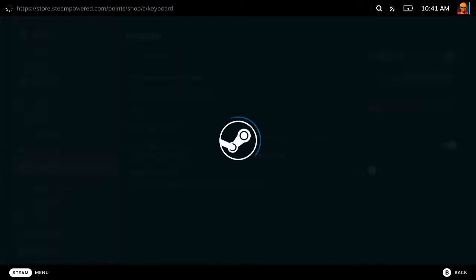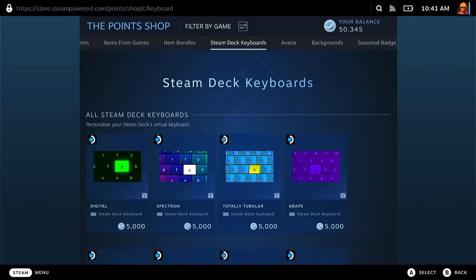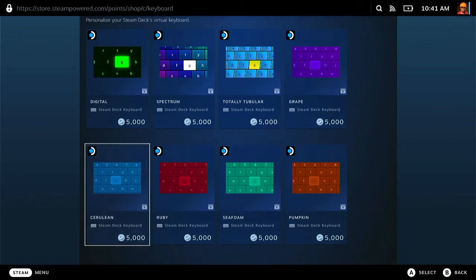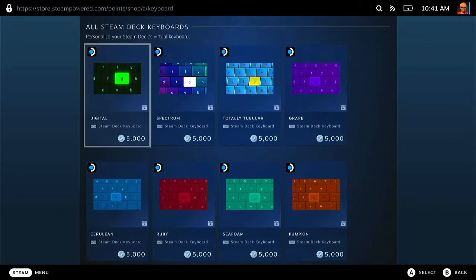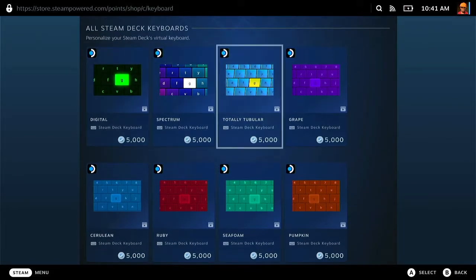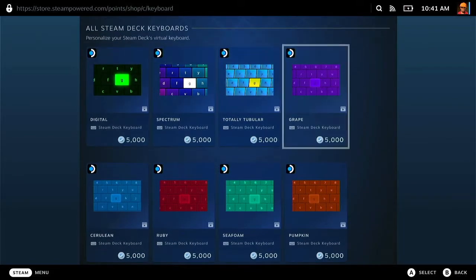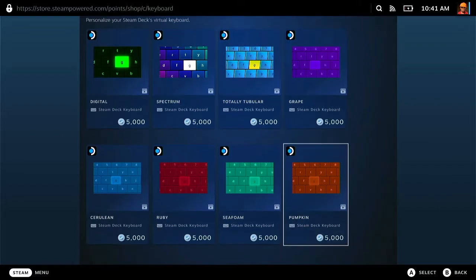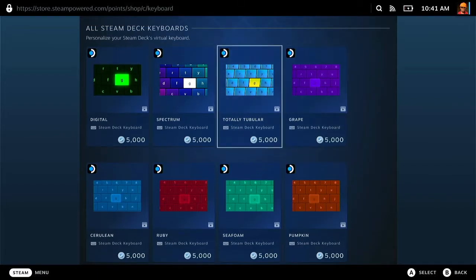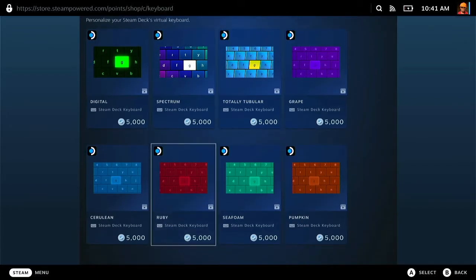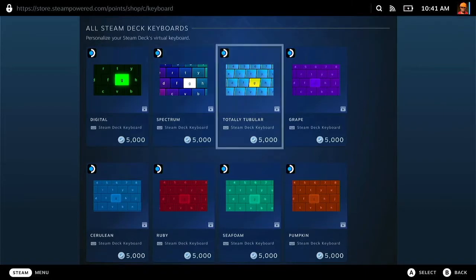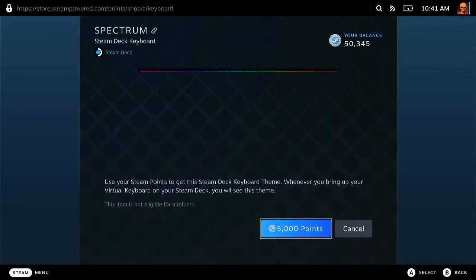If you're looking for more keyboards, just go over and visit the Points Store and you can go and buy additional keyboards. We will actually buy one just for a bit of a laugh. We'll go for the Spectrum one.